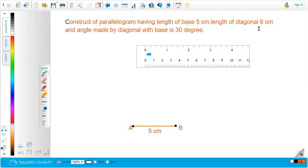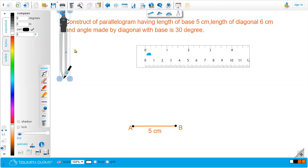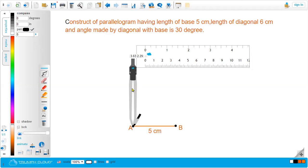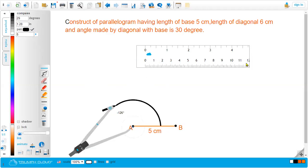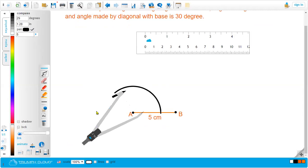Now let's make a diagonal that makes an angle of 30 degrees with this baseline. The second step is making the angle between the diagonal and the baseline, which is 30 degrees. Let me take the compass — I am going to make the 30-degree angle using the compass. We put the needle at point A and take a more-than-half arc.